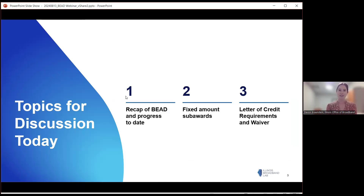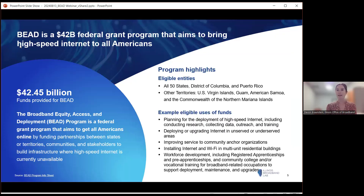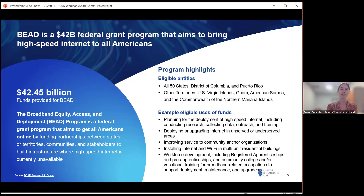Today I'll provide a quick recap of the BED program and some progress to date, then hand it over to John Wilkins, our Broadband Subject Matter Expert, to talk through fixed amount sub-awards, lead some discussion, and then go through the letter of credit requirement as well as the letter of credit waiver opportunity. BED is a $42 billion federal grant program, and the goal is to bring broadband connectivity to all American households and businesses. Illinois was allocated $1.04 billion to connect all unserved and underserved locations, as well as community anchor institutions. The primary use of these funds is to deploy broadband service and all the capital costs that come with deploying that service.